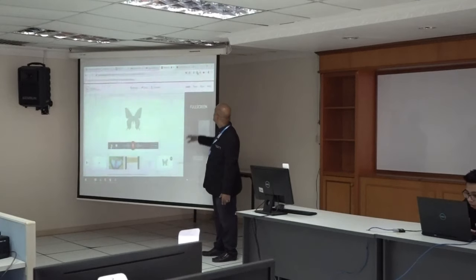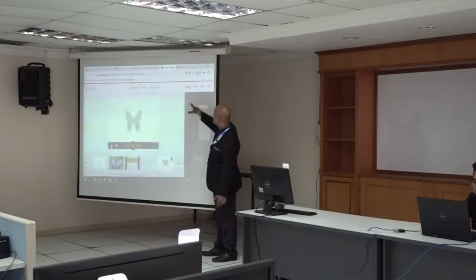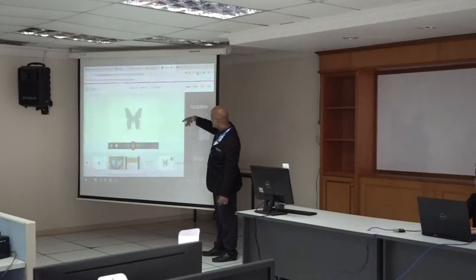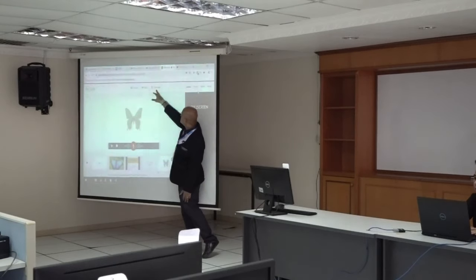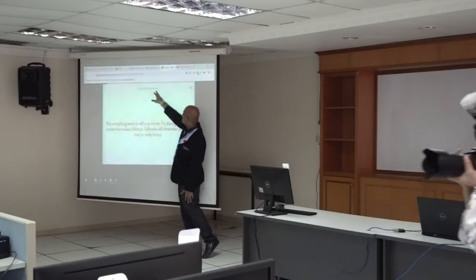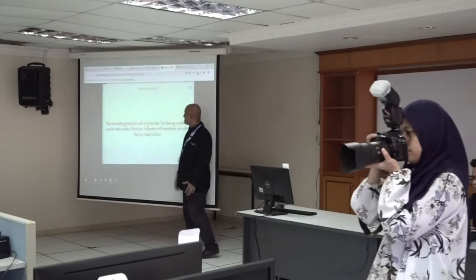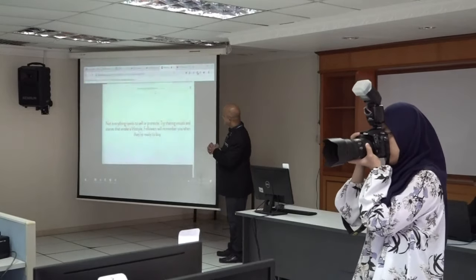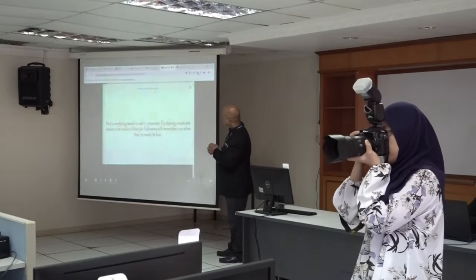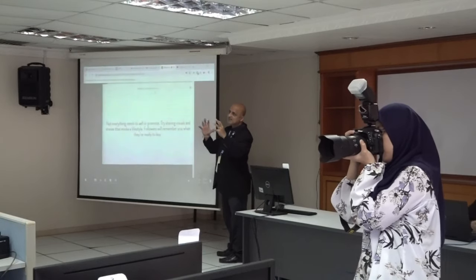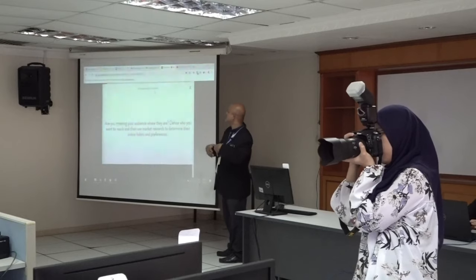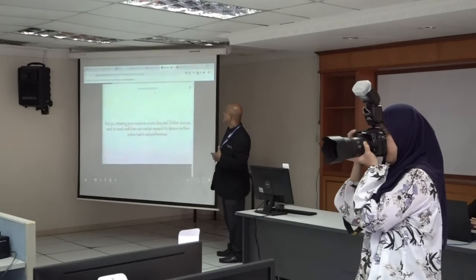Now everything is done. You can package the video and download it once you finish everything. It will take time to render. Once you have packaged everything together, the system will render the video — we don't have to render it on our own system. It will prepare it for download.